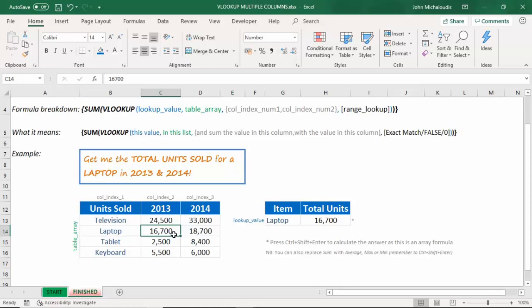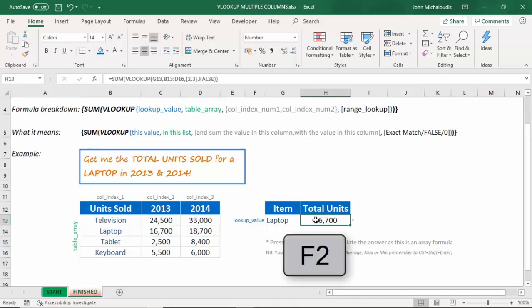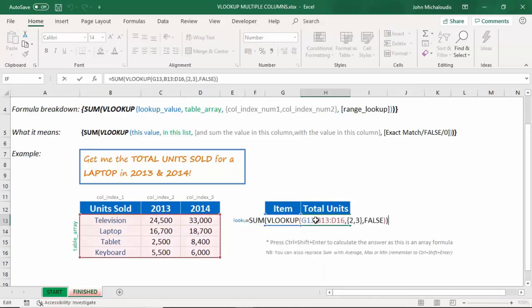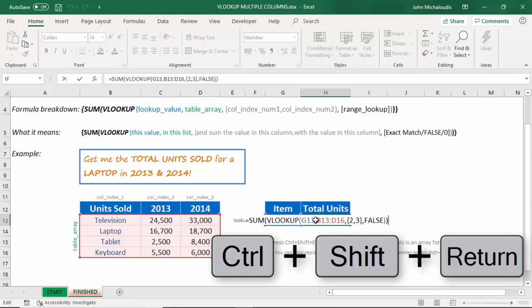We're going to press Control-Shift-Enter. And then that means it will allow us to sum the column number 2 and column number 3. Let's get back into this. F2, Control-Shift-Enter. That's all you've got to do.